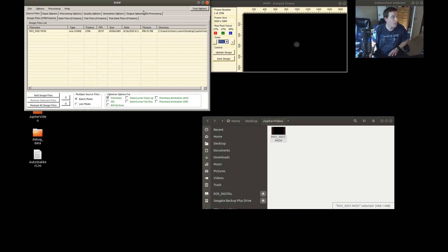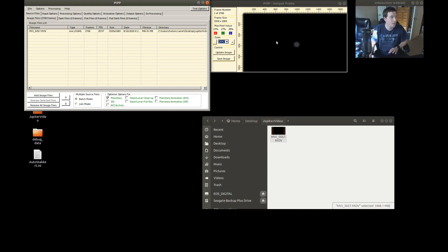What PIPP does is it takes all the frames in the video and centers the object — it puts the object in the same spot in every frame. So if there were any issues with your tracking or if you weren't tracking at all it should center everything, and it really helps when it comes to stacking the videos.